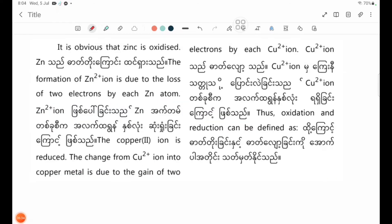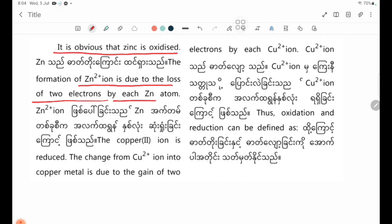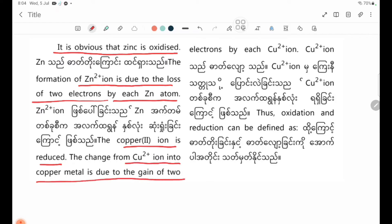In this case, it is clear that zinc is oxidized. The formation of Zn2+ ion is due to the loss of two electrons by each zinc atom. Cu2+ ion is reduced — the change from Cu2+ ion into Cu solid is due to the gain of two electrons by each Cu2+ ion.